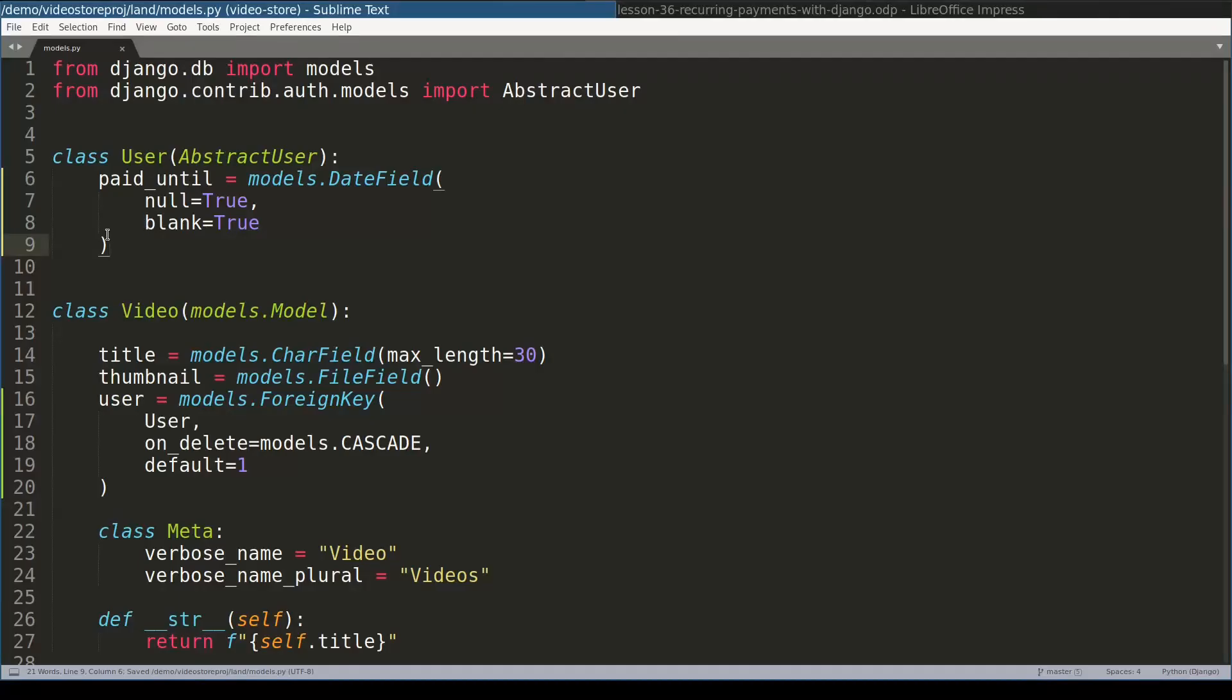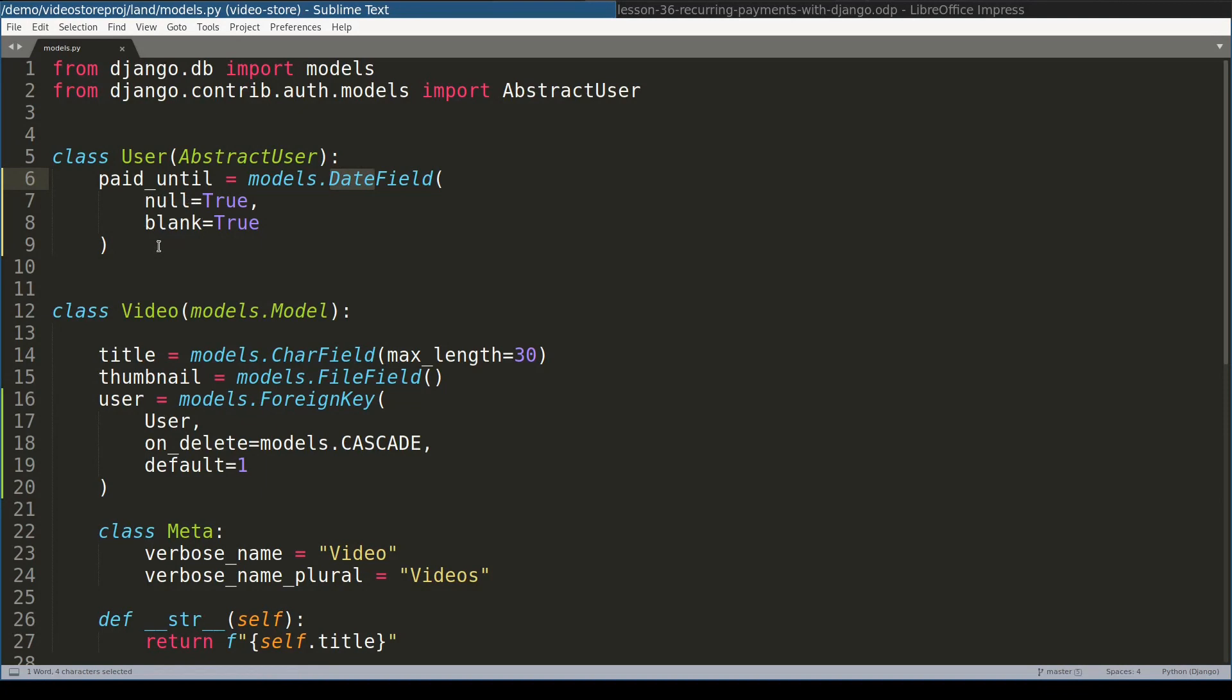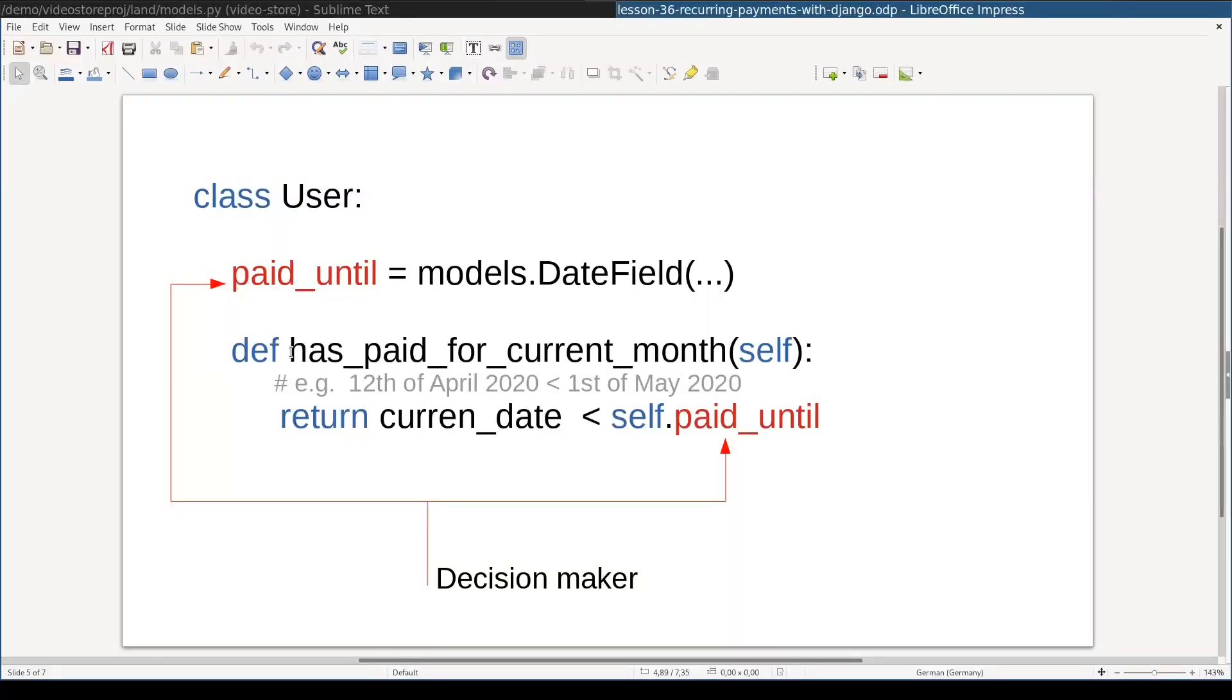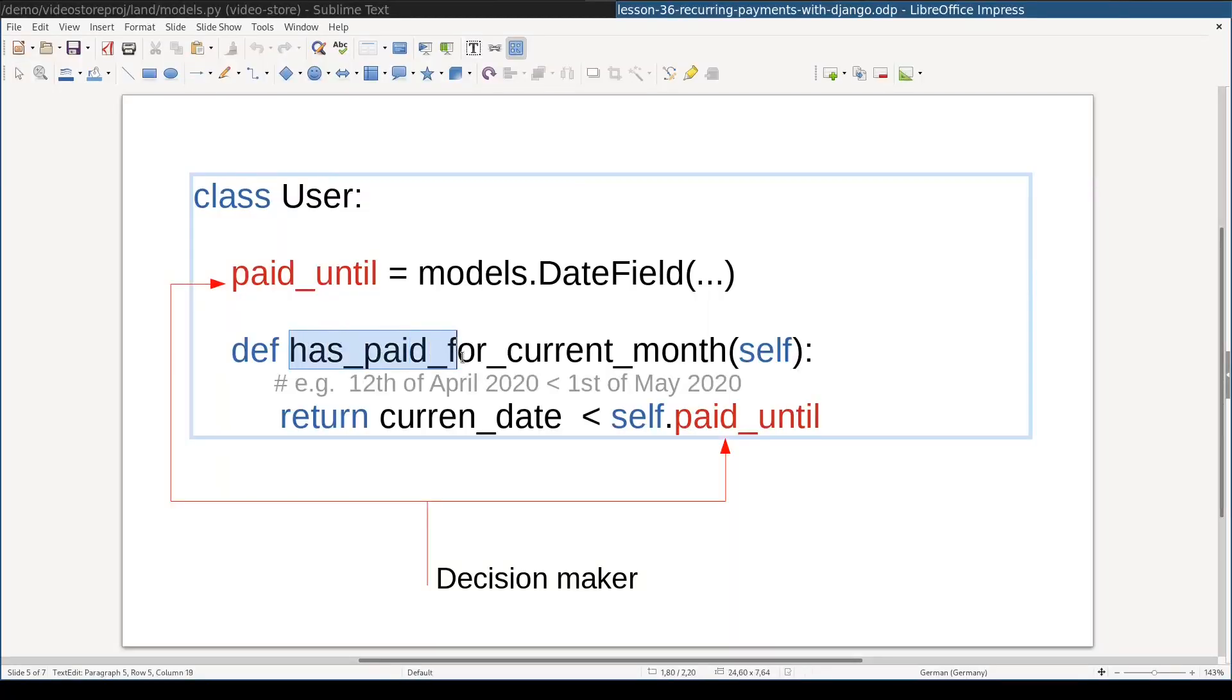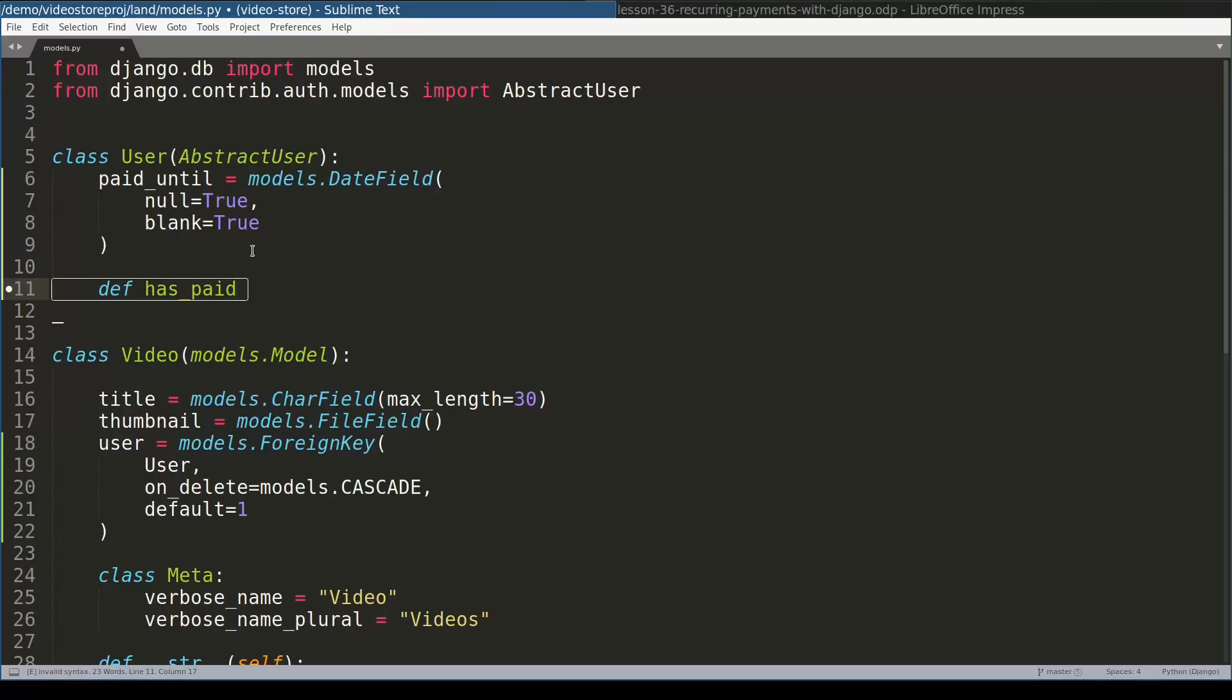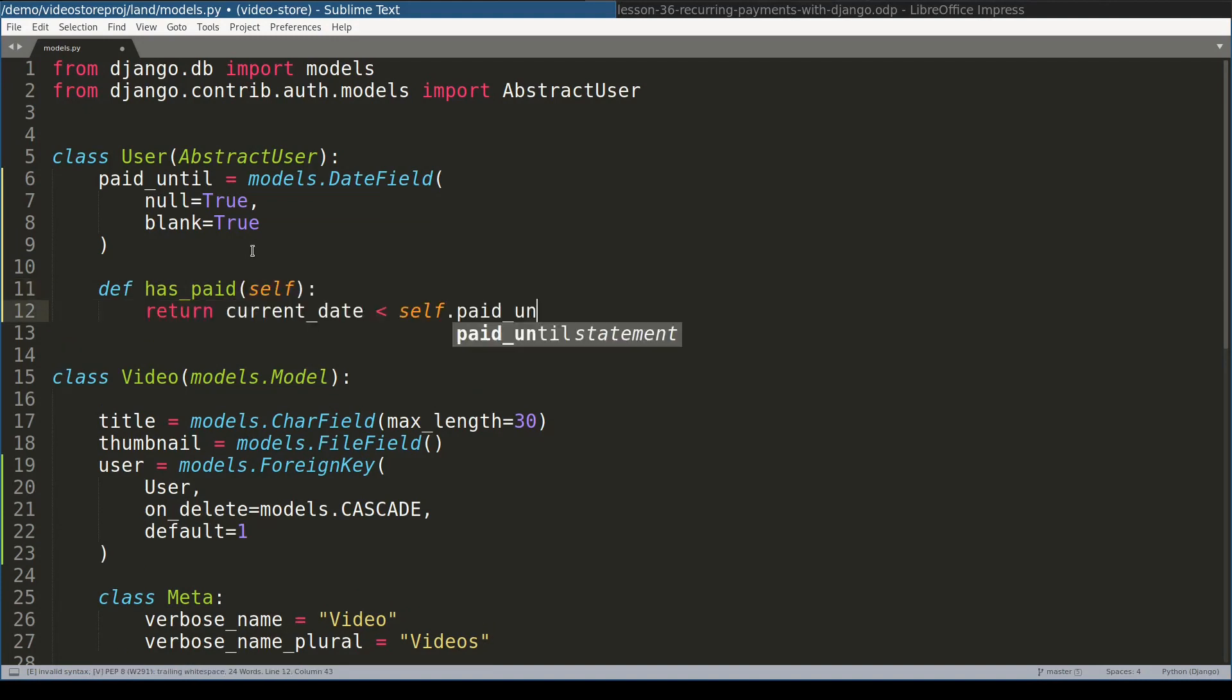So I have here a user model where I already added paid until attribute. Notice that paid until is a date instance and blank values are allowed or empty values are allowed. Now what I want to do, I want to create the decision-making function, so to say, this one: has paid for current month. In code, I will stick with a shorter name, with this one: has paid.